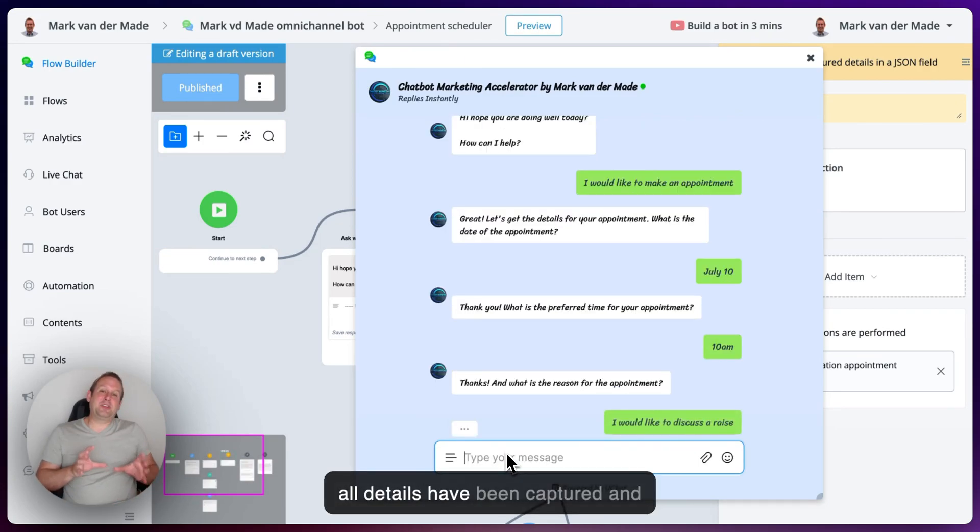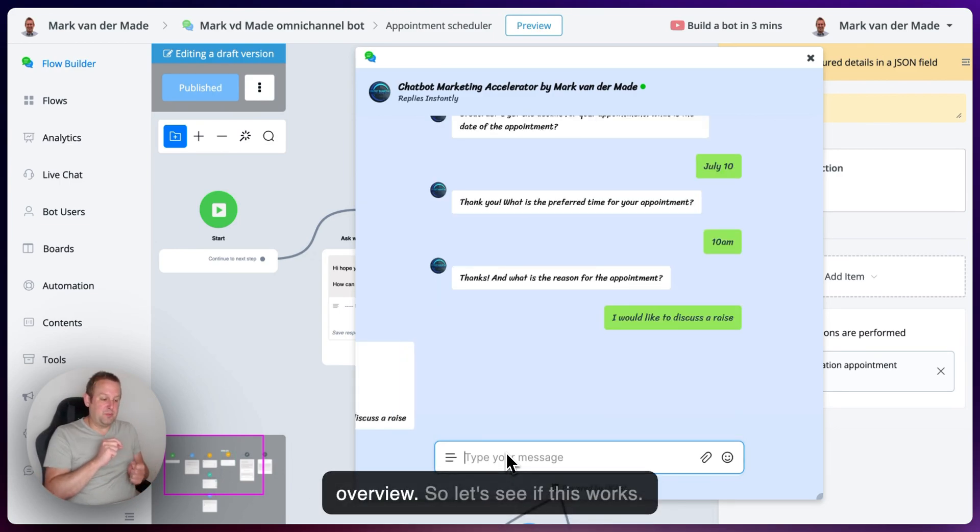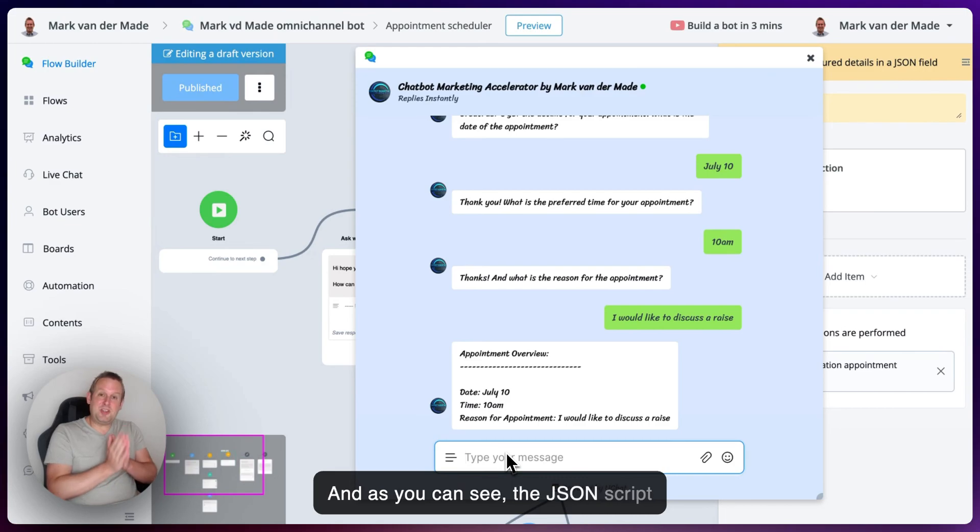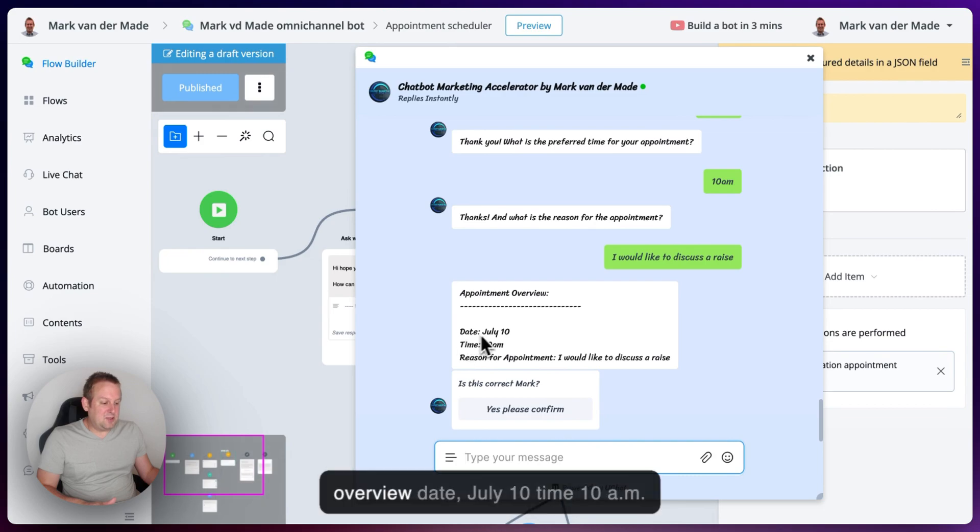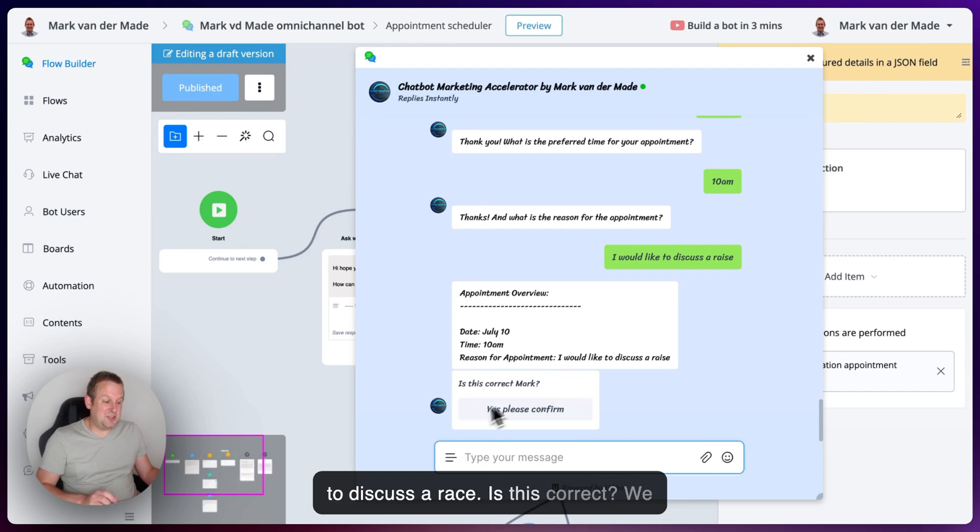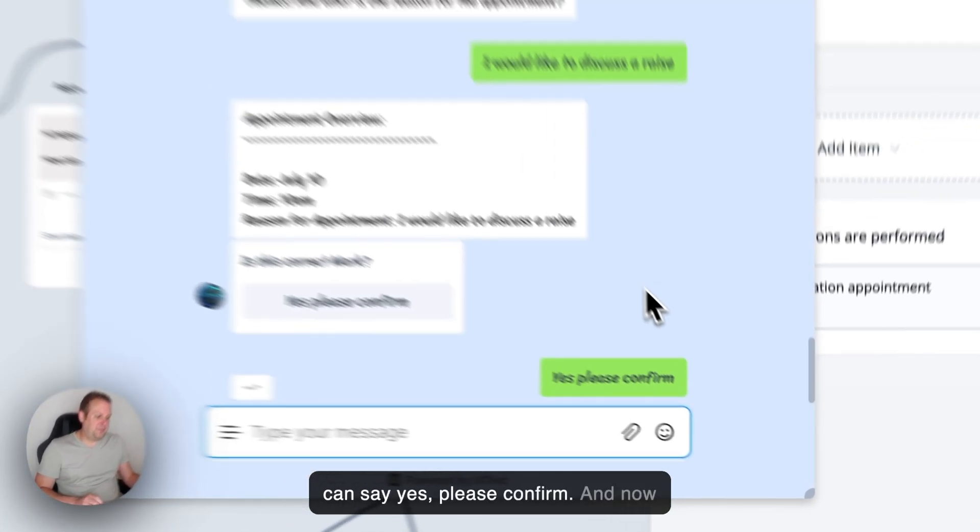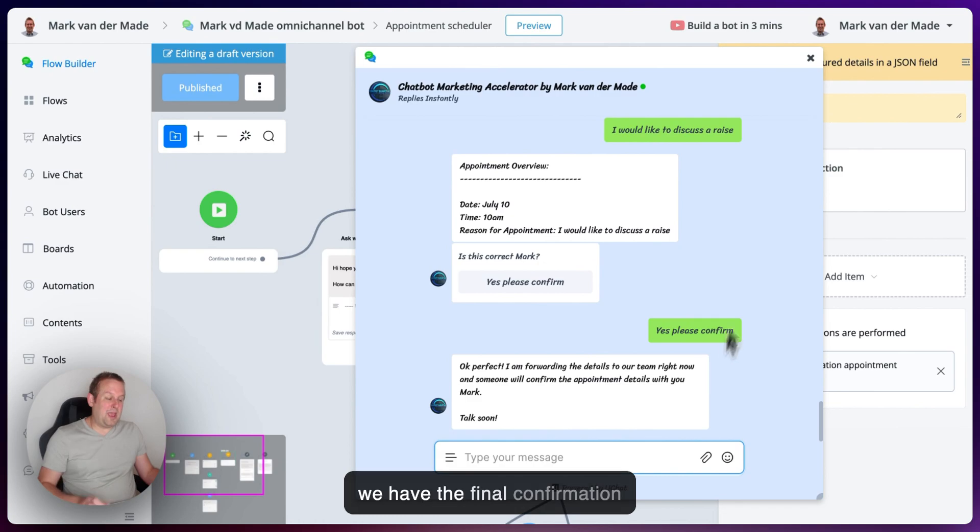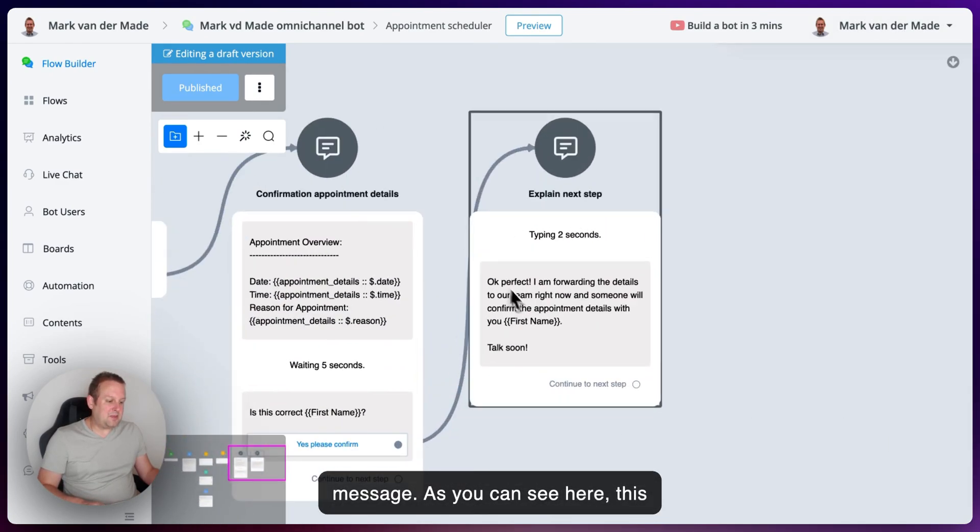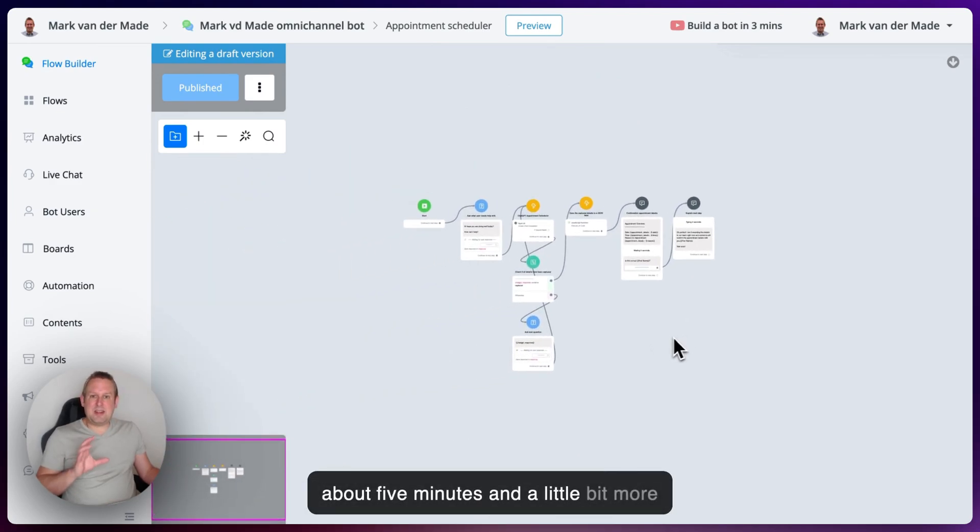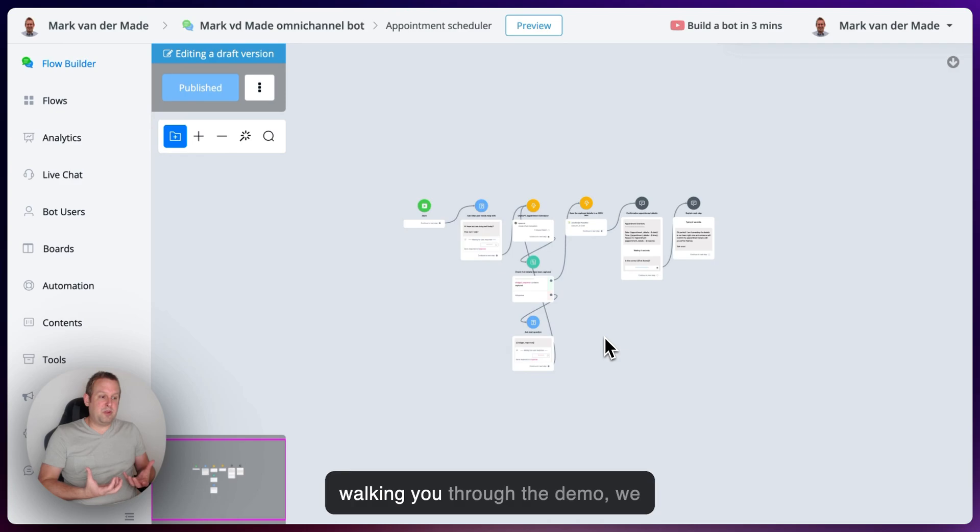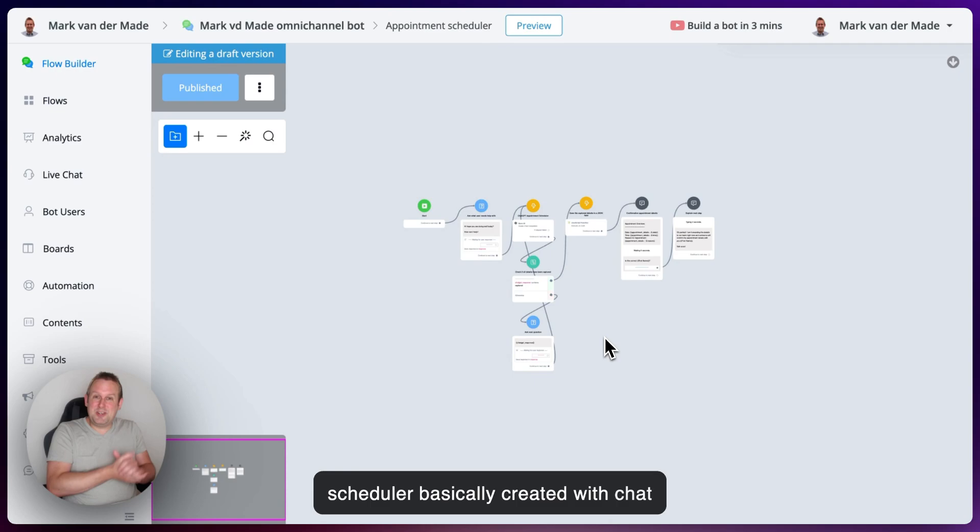So all details have been captured. And now we should get the confirmation overview. So let's see if this works. And as you can see, the JSON script already formatted all the details. And now we have the appointment overview. Date, July 10. Time, 10 AM. Reason for the appointment. I would like to discuss a race. Is this correct? We can say, yes, please confirm. And now we have the final confirmation message. As you can see here, this message has just been sent. So within about five minutes and a little bit more for testing purposes, and walking you through the demo, we have a complete appointment scheduler basically created with ChatGPT.